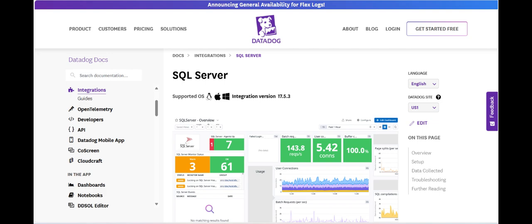Some users have also reported that performance can become an issue when dealing with large amounts of data, particularly when trying to perform historical trend analysis.